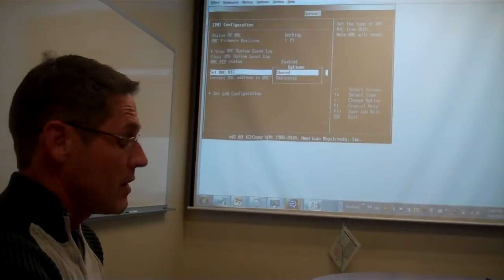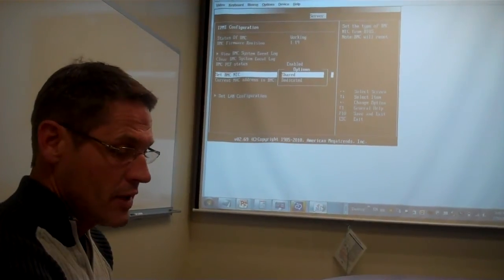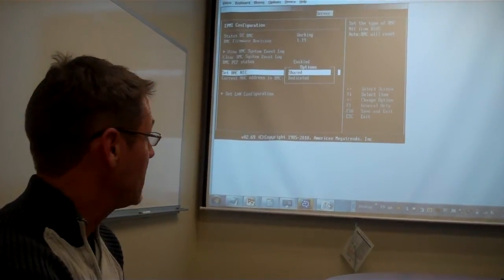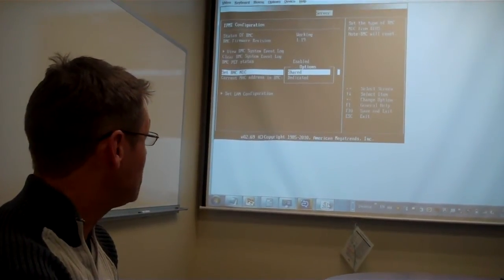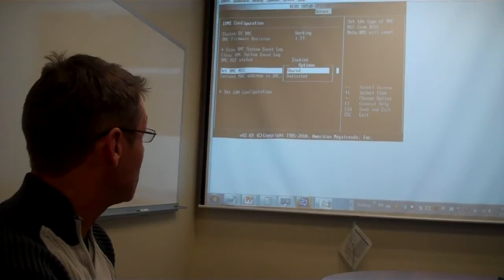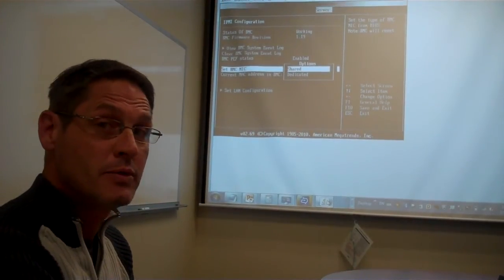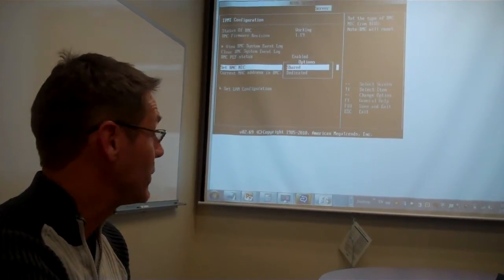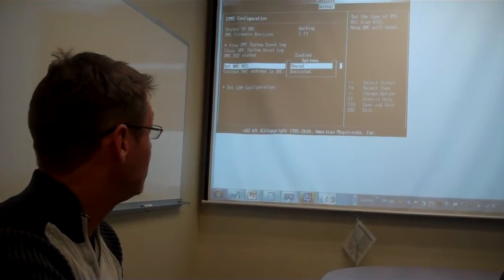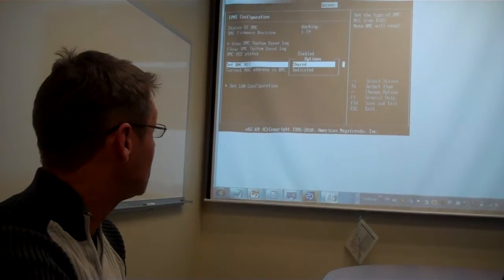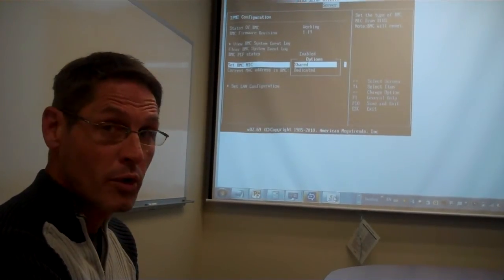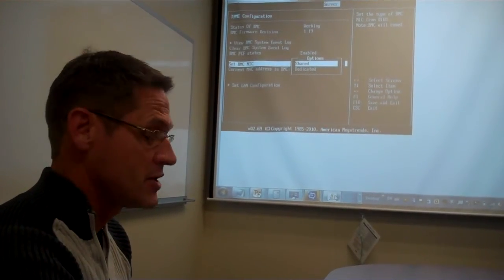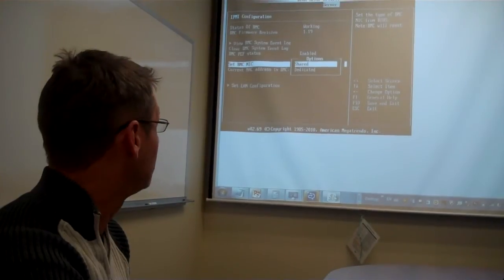If you have a network cable connected to the dedicated port of the machine, you can access the BMC through the dedicated port. In this case, we're connected via the NIC1 port, so we have the settings set to Shared.